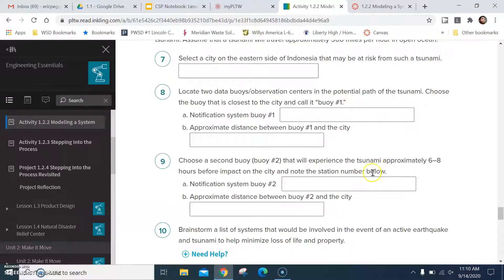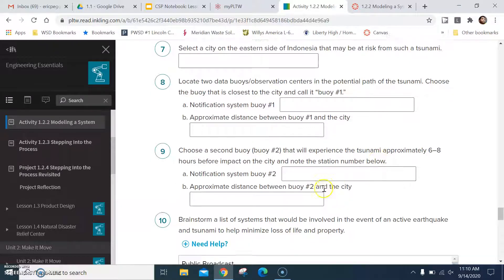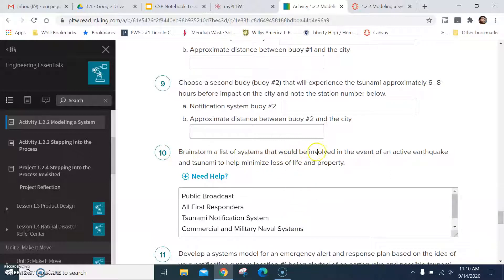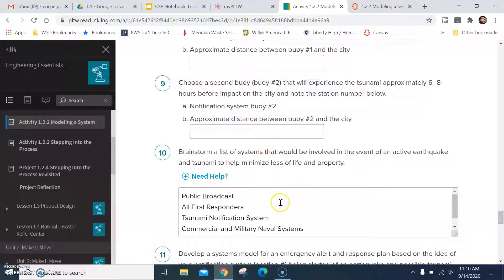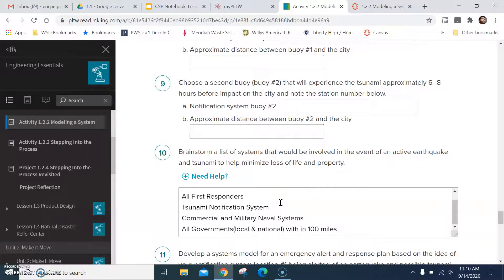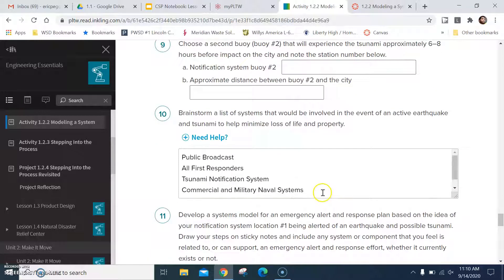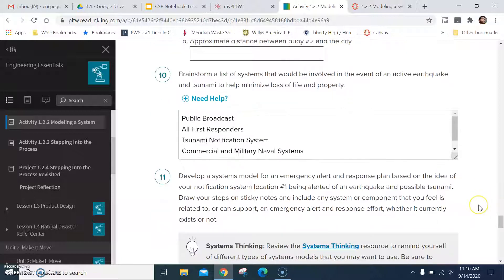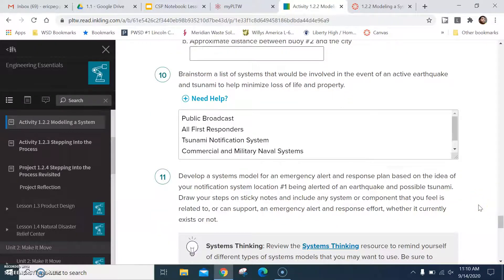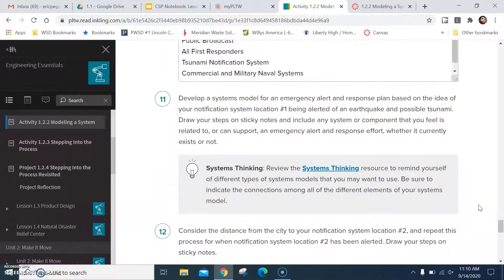Okay, keep following the directions. Moving on. Brainstorm a list of systems that would be involved in the event of an earthquake and a tsunami to minimize the loss of life and property. Come up with your own list. Okay, you can use a couple of mine, but don't use all of mine and think that that is a good thing.